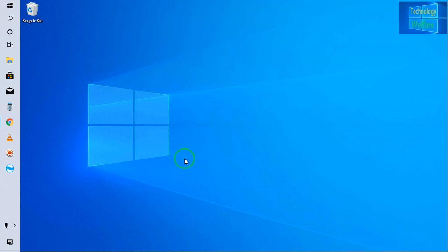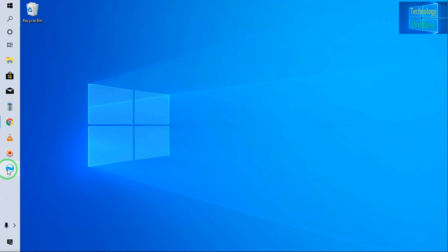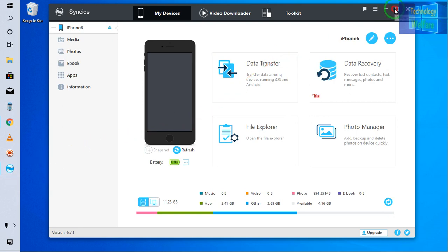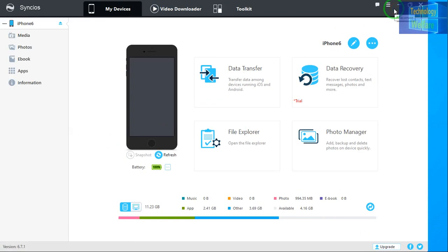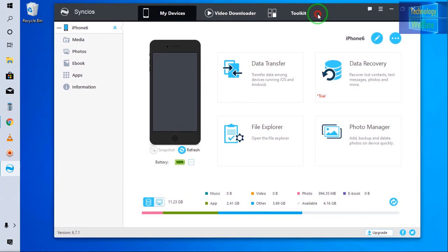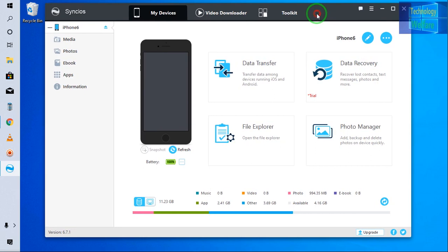So here, download link I have already given below in the description box guys, so you can download it. Now I have already installed this tool in my laptop here. So I'm going to connect my iPhone device with the help of data cable and open it here. Now device has been detected guys here. Now see guys here.